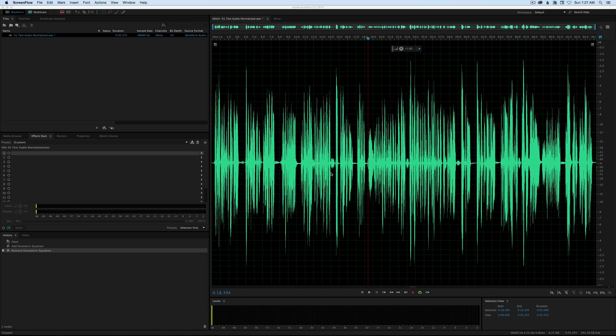Let's look at using an EQ plugin to smooth out dialogue audio. When you record dialogue with a condenser microphone — whether that's a shotgun, lavalier, or cardioid — there can be a little bit of harshness. It just happens with some voices and some microphones. It's not uncommon, but there are things you can do with EQ to smooth that out and manage it.